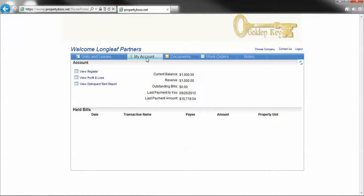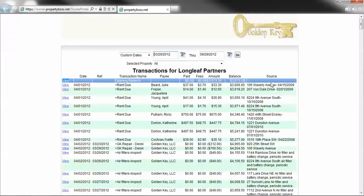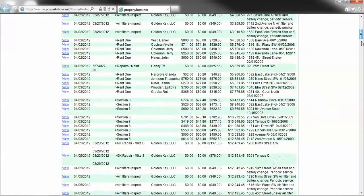First, we're going to click on My Account, then click View Register. Right here, it may help for you to sort the dates of the statement, just to reduce this down and make it easier to read.